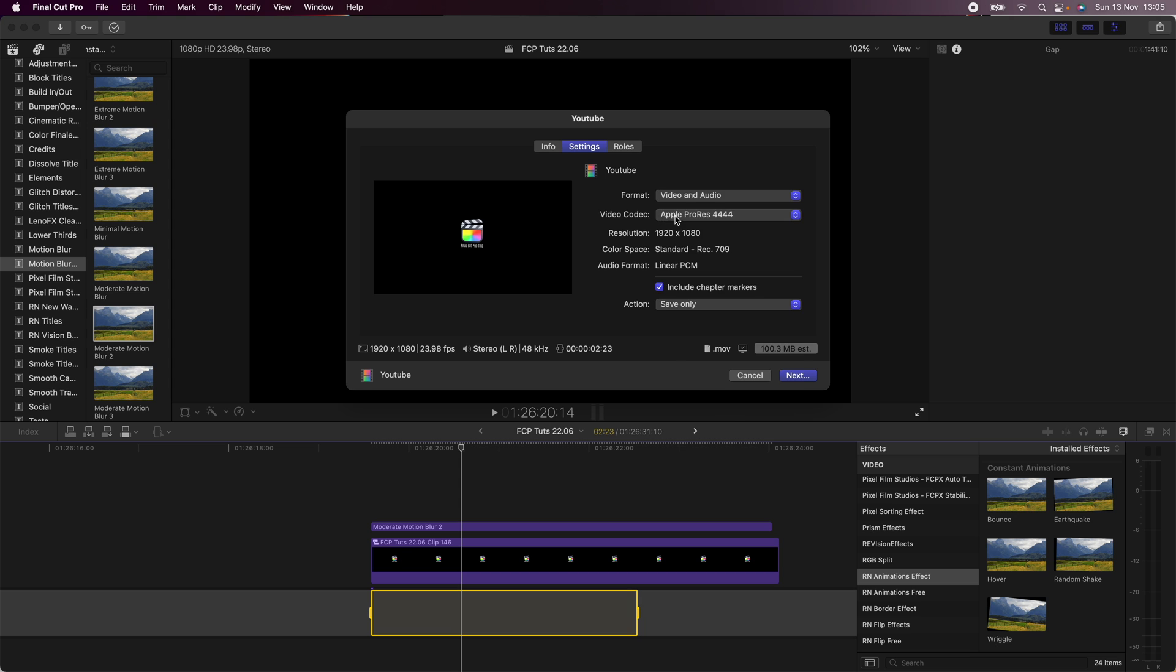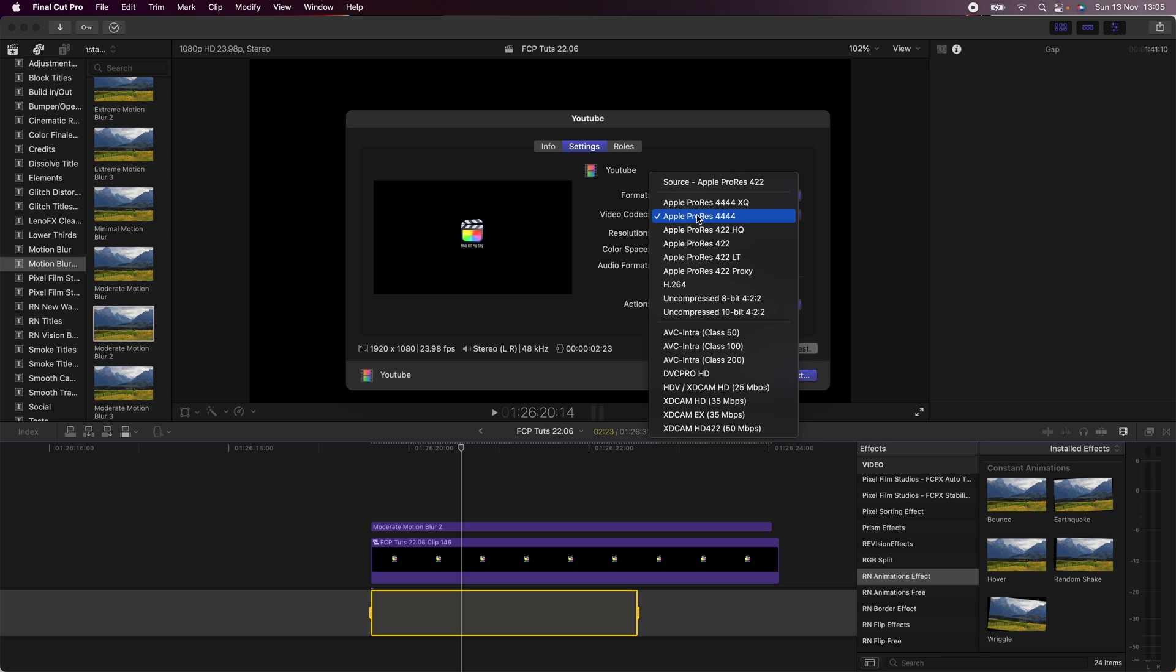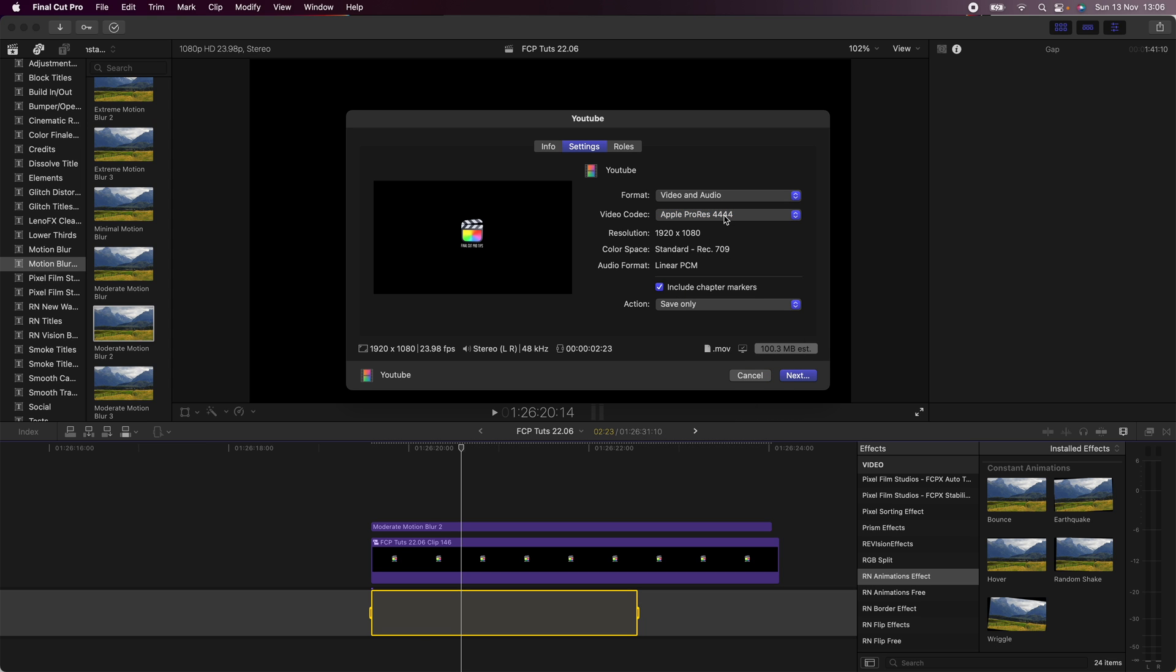And then under video codec you want to choose the Apple ProRes 4444. This will export the video with an alpha channel so that the background is transparent. And then I'm going to go to next.